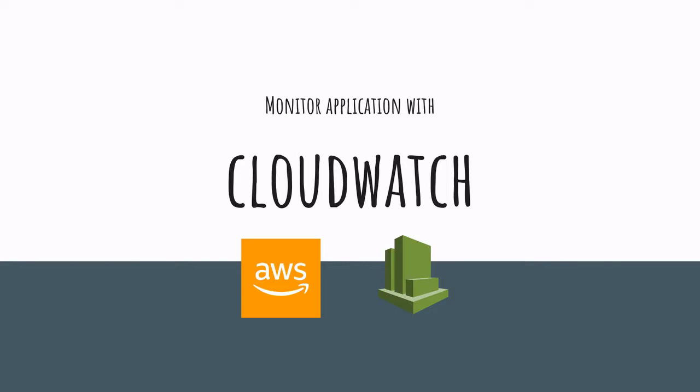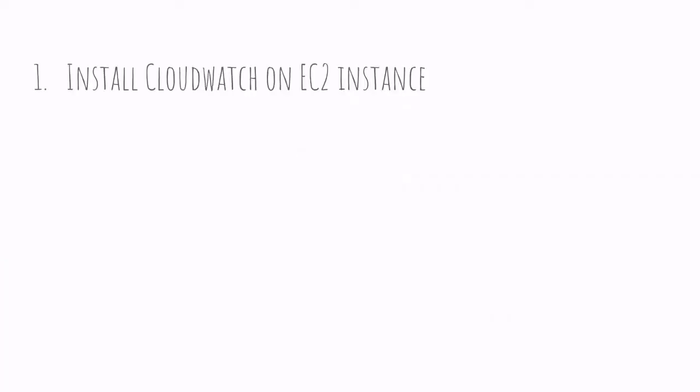All right, so today I'm going to show you how to monitor an application running behind NGINX on an EC2 instance using CloudWatch. We'll start first by installing and enabling CloudWatch on the EC2 instance and then we will move on to setting up NGINX to provide extra information.